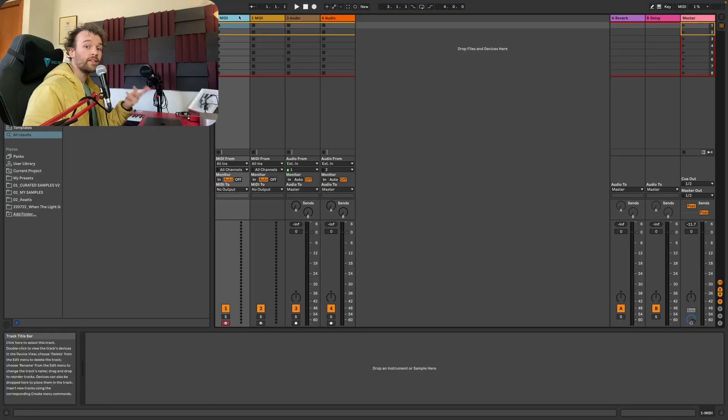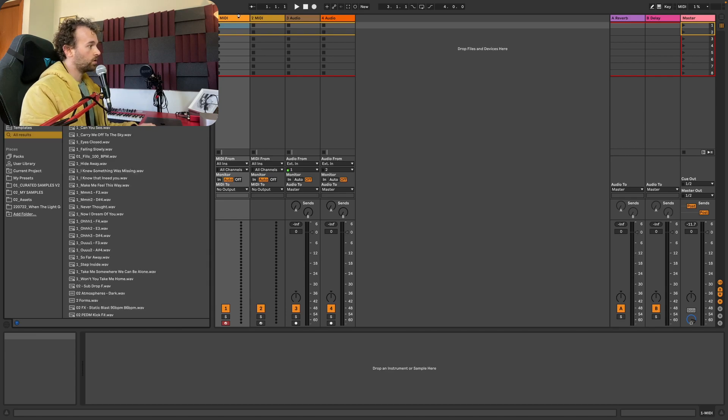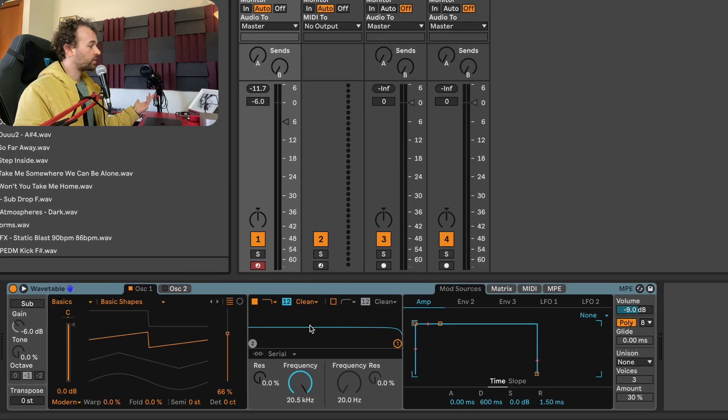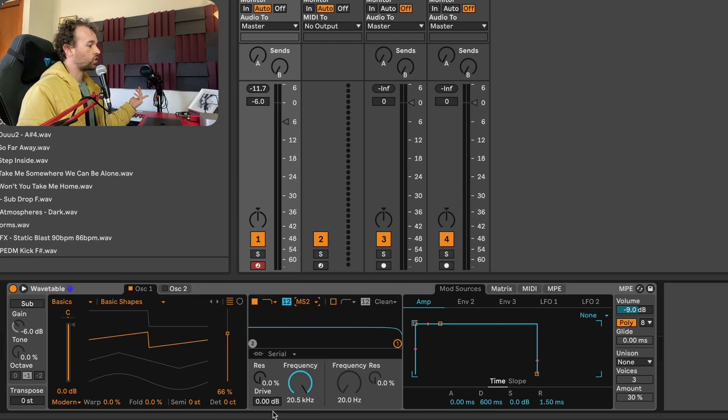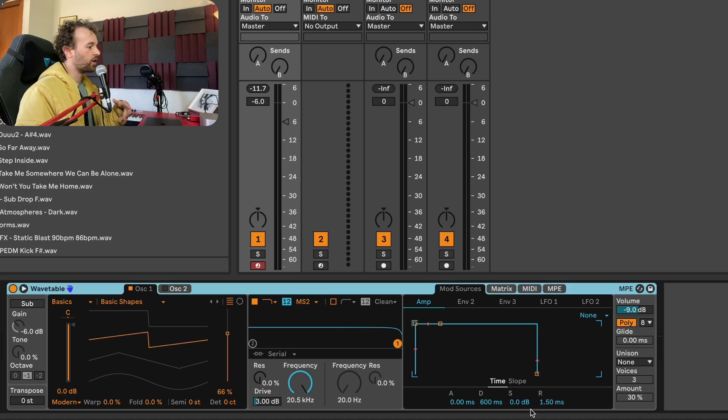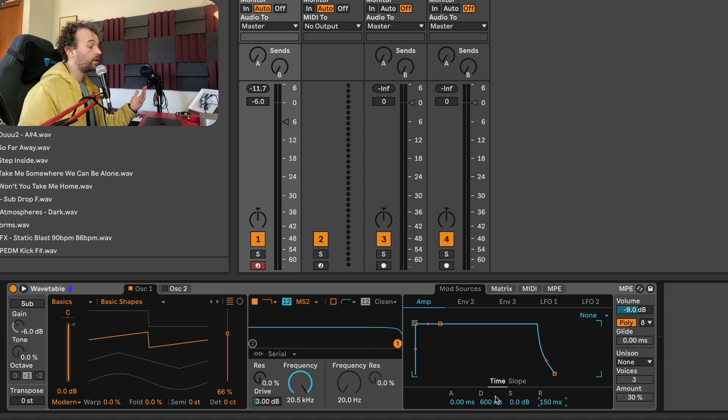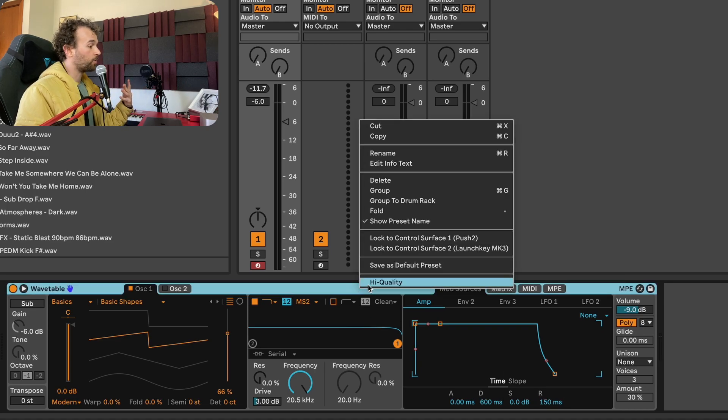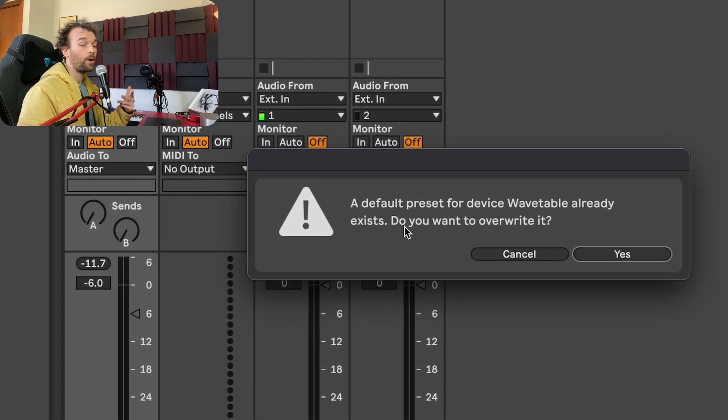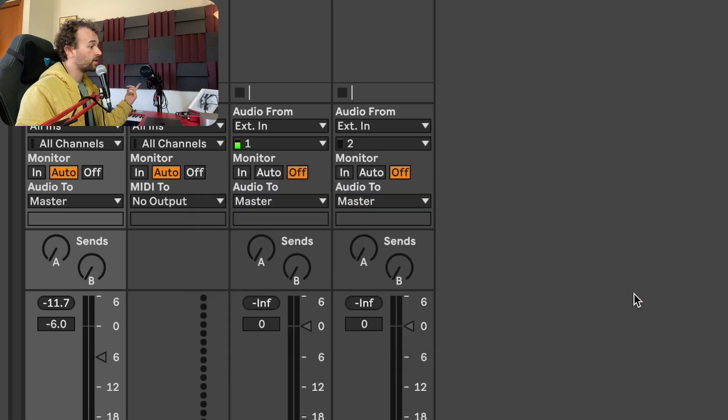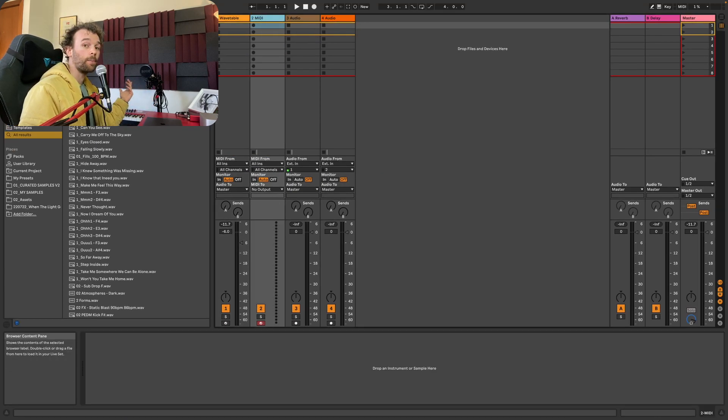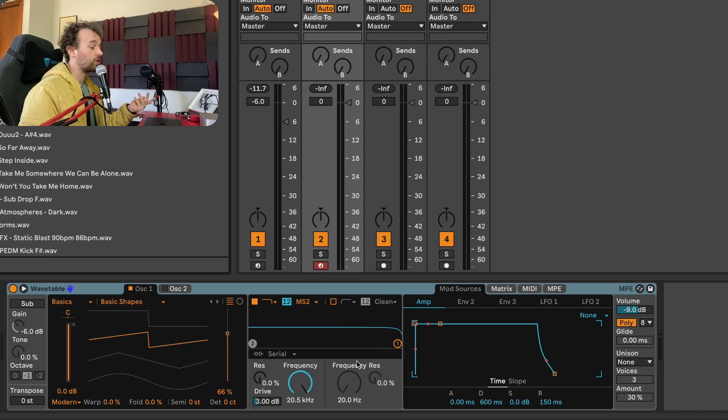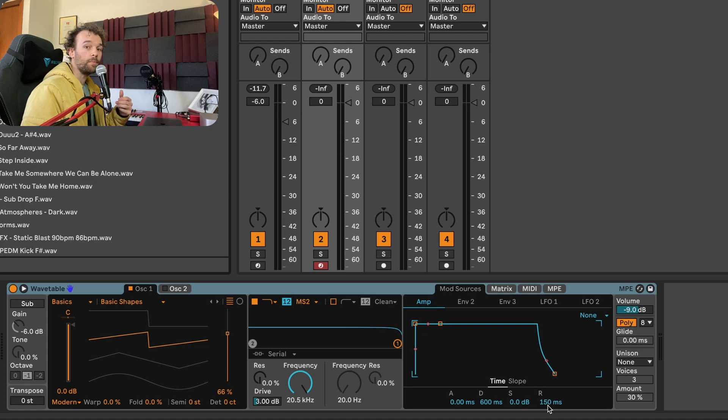Now this is great, but what if I actually want to change or remove my defaults? Well, let's say that I wanted to change the default wavetable device that I just set up. I could add another wavetable onto one of these tracks. I could again adjust some parameters. Maybe I could change my filter circuit here to an MS2 and have 3 dB of drive because that's something maybe I always do whenever I load up a wavetable device. And maybe I actually decided that I want some release on my amp envelope so I can set my release to maybe 150. Now all I need to do is simply right click on the device title bar again and go to save as default preset. And it will pop up with this box that says a default preset for device wavetable already exists. Do you want to override it? Click yes. And now again, if we go to another MIDI track and load up our wavetable, we'll see that we have those settings applied. We have the MS2 filter circuit with 3 dB of drive and 150 milliseconds on our release on our amp envelope.